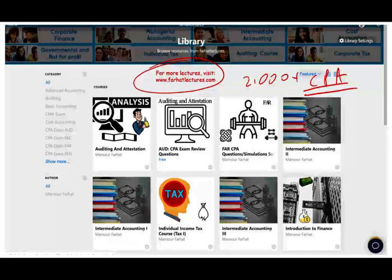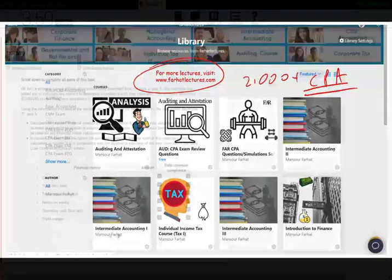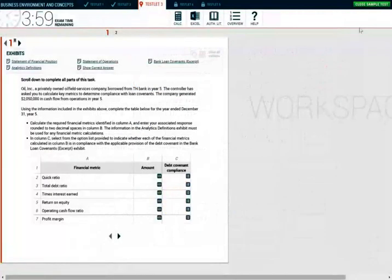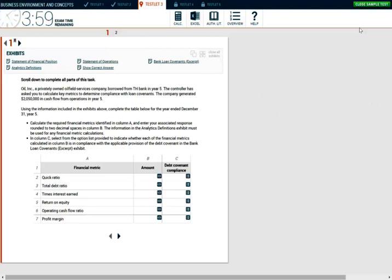What I'm going to do next is pull the simulation and we'll go over it together. I want you to build your tolerance and your familiarity with CPA simulation. The simulations are no more than multiple-choice questions in a different format. There's going to be a lot of multiple-choice questions, more than one, but nevertheless it's the same topics and the same thing that you learned in the multiple-choice.